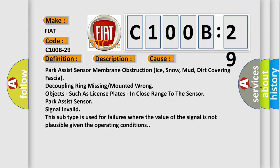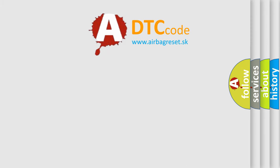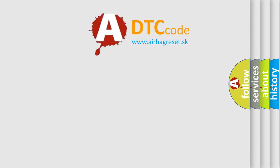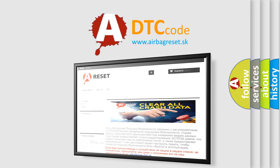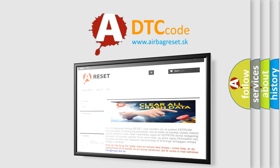The Airbag Reset website aims to provide information in 52 languages. Thank you for your attention and stay tuned for the next video.